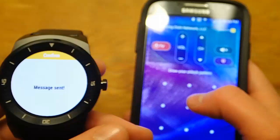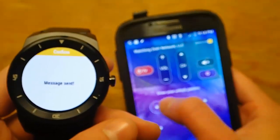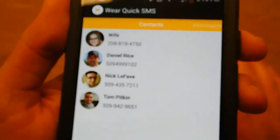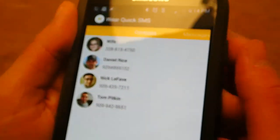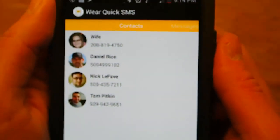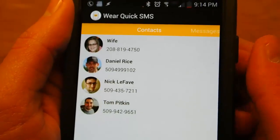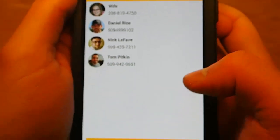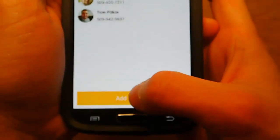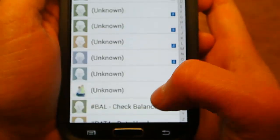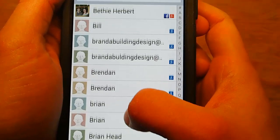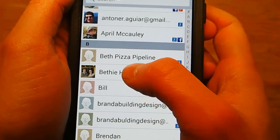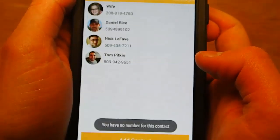So obviously to create these predefined messages, you do that on your phone — on the phone component of the app. If I can get this in focus now, you can see I have my contacts, and if I want to add another contact, I can go through and click on the contact.